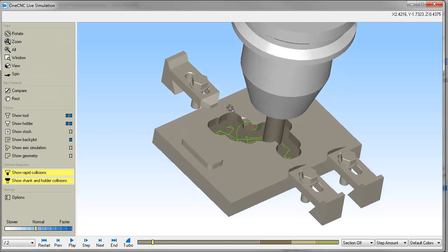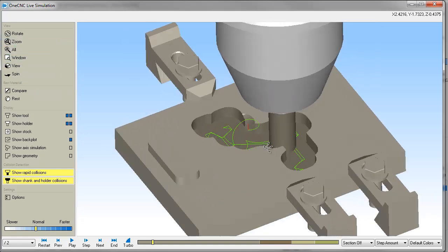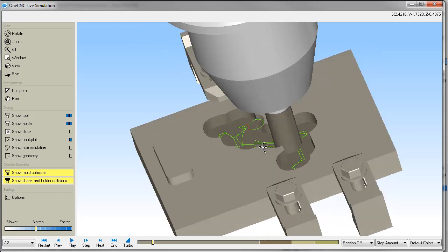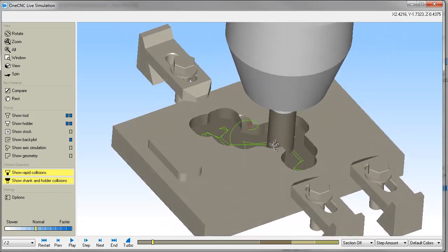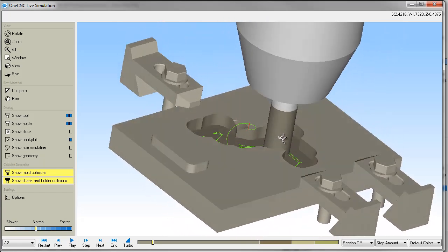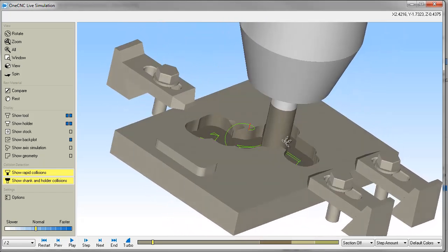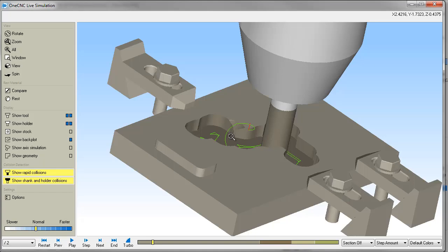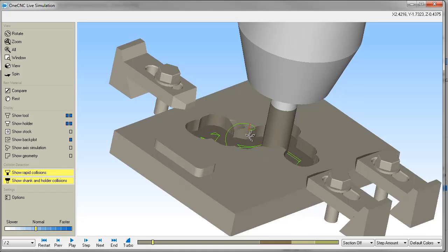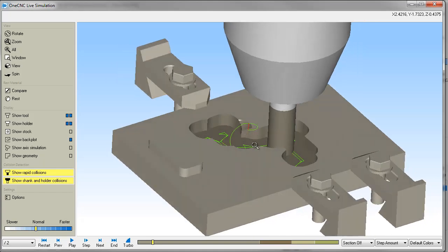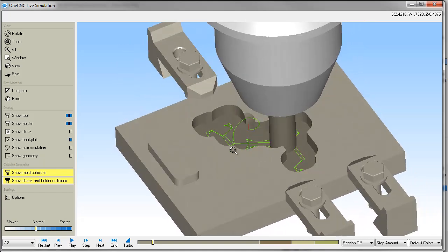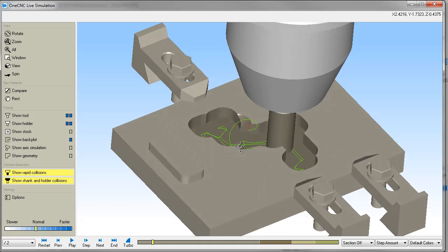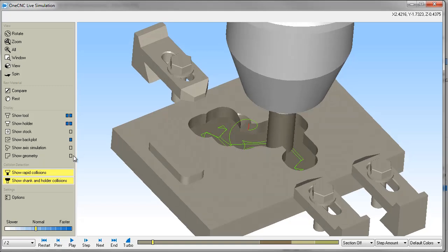What this does is this shows you the actual toolpath. And that was only available within preview on earlier versions of 1CNC. So just like before, the green are the feed moves, the red are the rapid moves. If you ever see any blue, that's going to be a high feed rate.